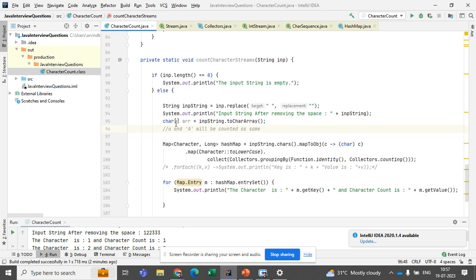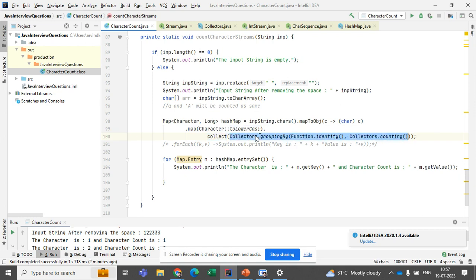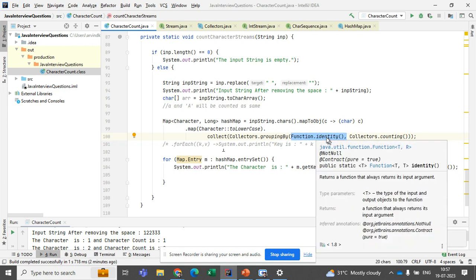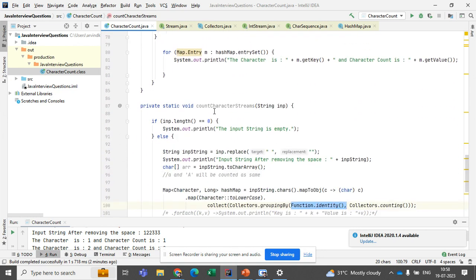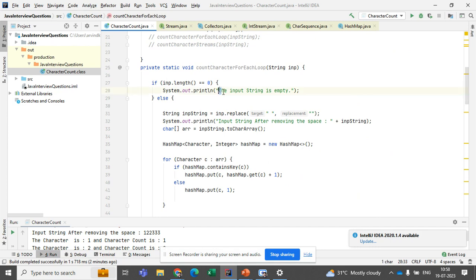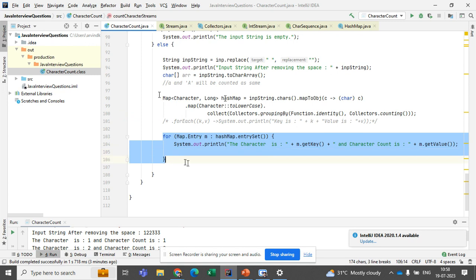The toLowerCase step avoids the situation where uppercase 'A' and lowercase 'a' are counted separately. If you remove this step, uppercase 'A' count would be one and lowercase 'a' count would be one. After converting to lowercase, we use collect with Collectors.groupingBy, grouping by Function.identity(), which simply returns the character value itself, and this step starts counting each character.